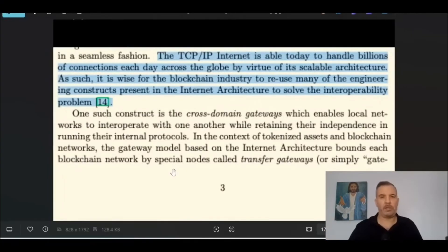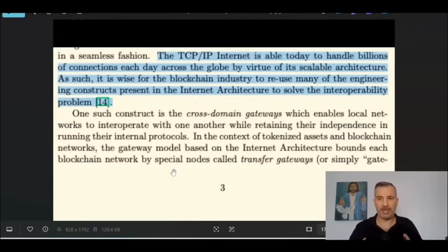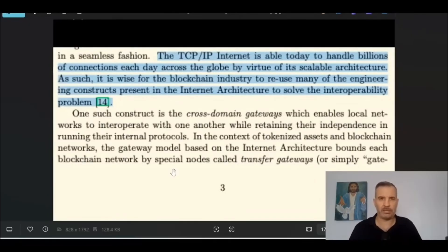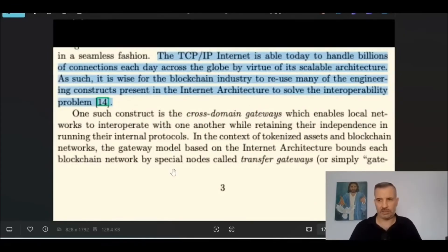Multi-chain applications — MdApps — built on Quant cannot function, cannot move data, and cannot move value without using the QNT token. There's a fee paid every time value or data moves through Quant Overledger. That's what people have to understand: everything requires QNT. And now with Fusion — the Fusion launch — technically my understanding is it's the full-scale launch of Quant. It's Gilbert's 20-year vision coming to life.